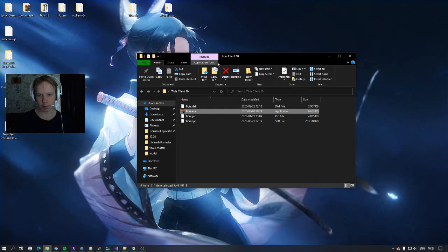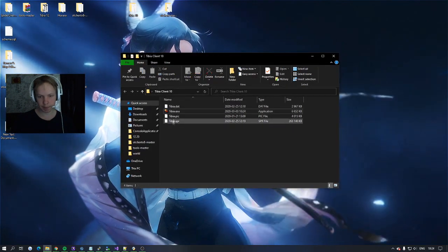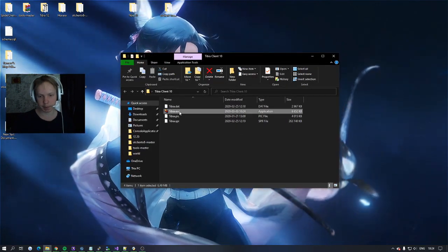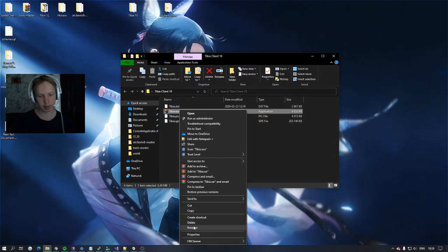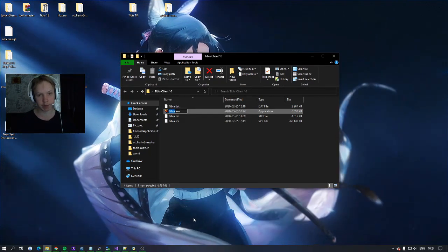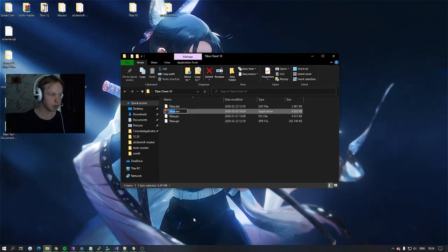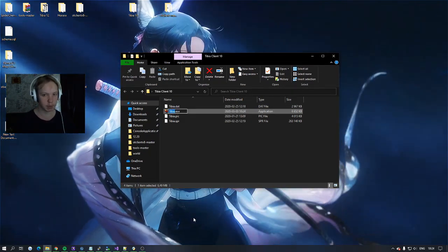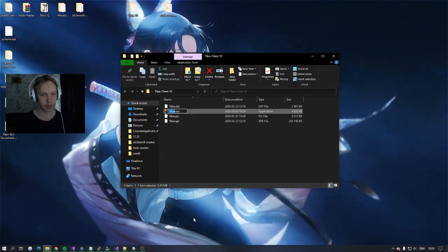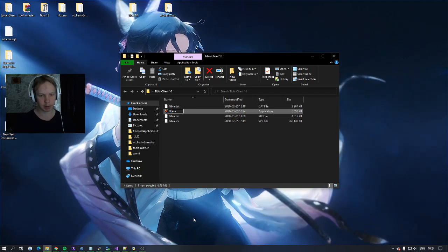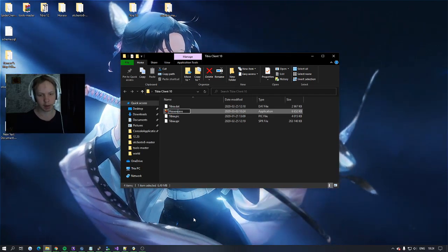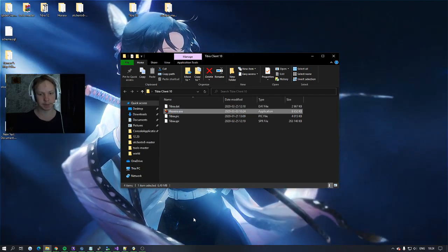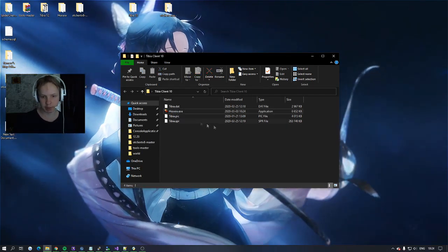And now you can go into the folder and you see atibia.exe. You can rename this to whatever you want to. So for example if you want to rename this to your server name. For me it's hooksera.exe. And it still works.